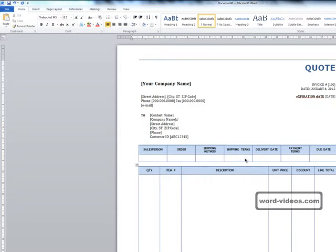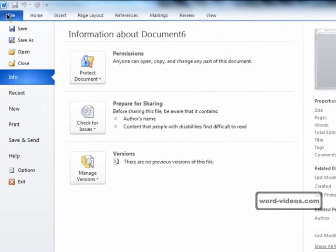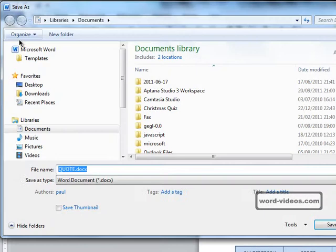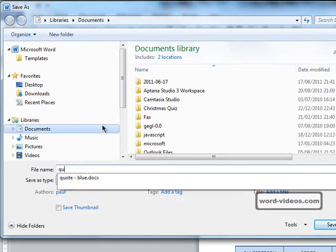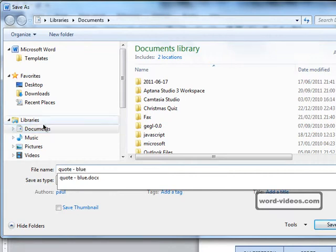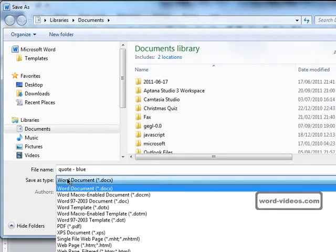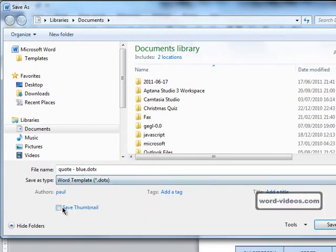We create the template as we would any normal document, but the magic step is where we save it. We click on the file tab, click save as, and let's give the template a name. We'll call this one quote-blue. Now down here in the save as type we need to change that to Word template.